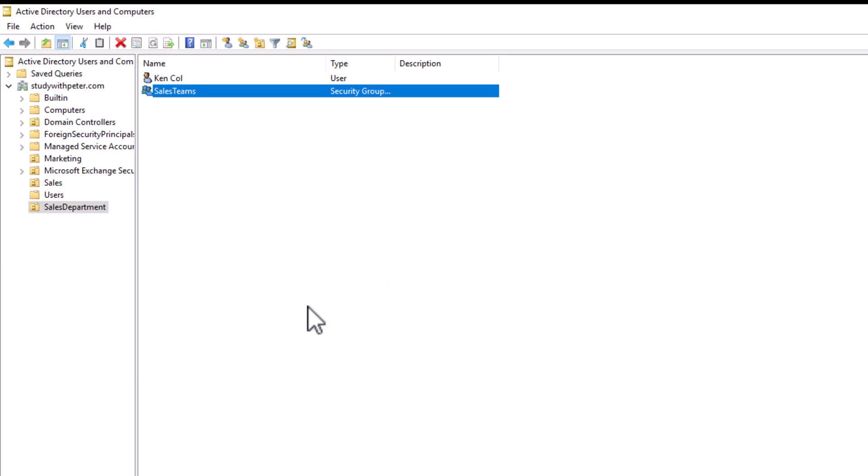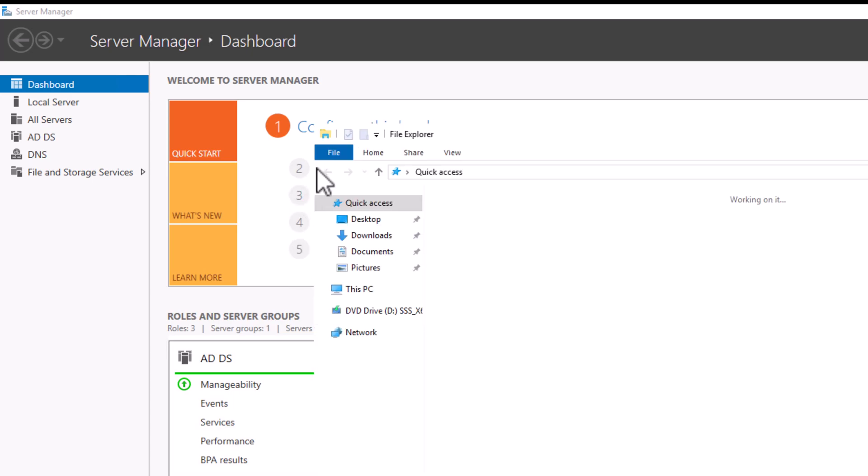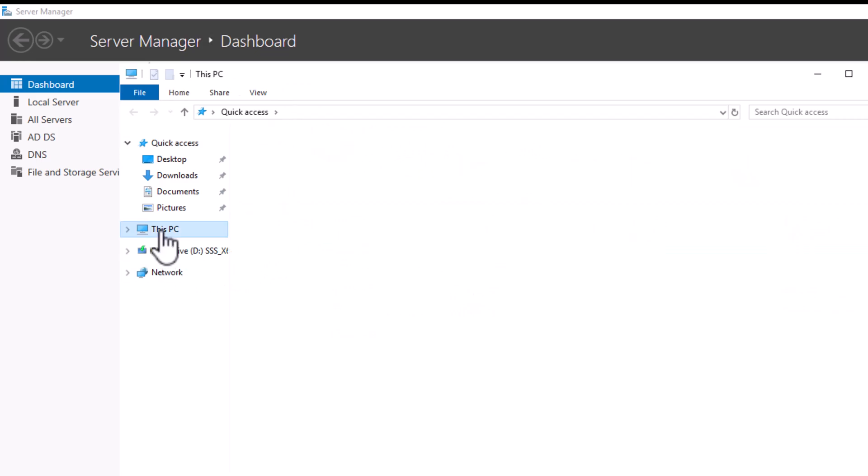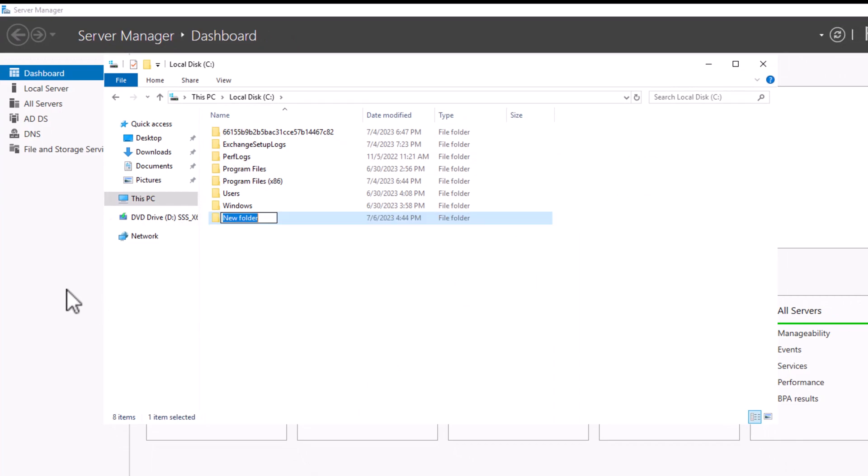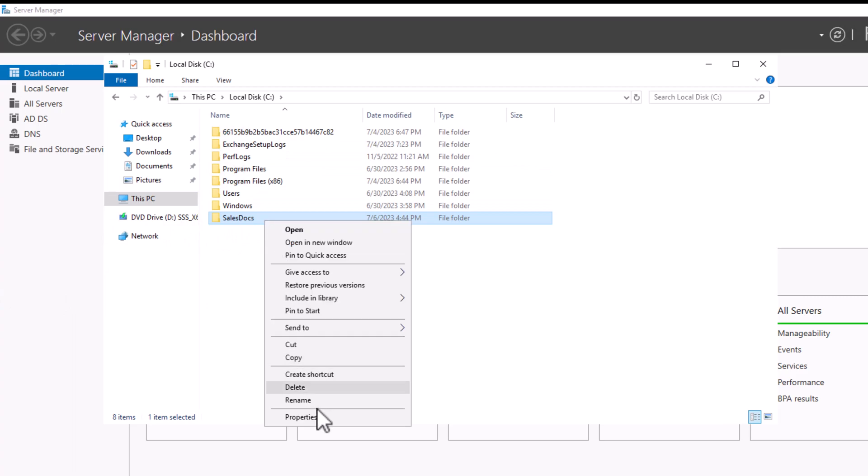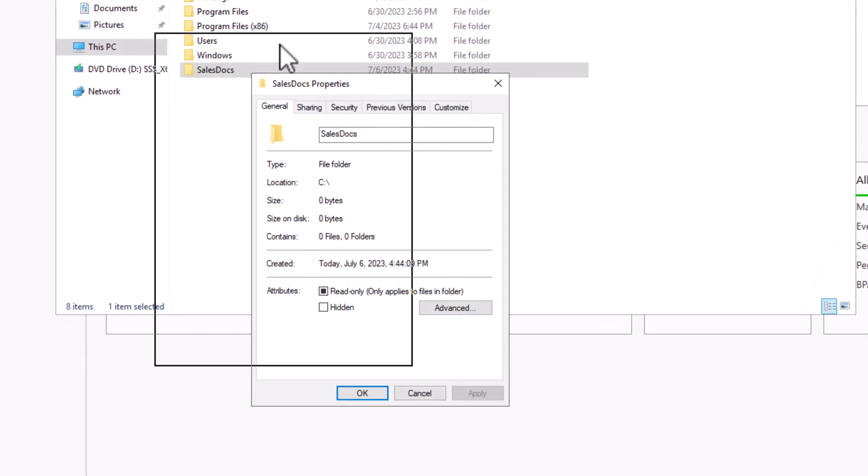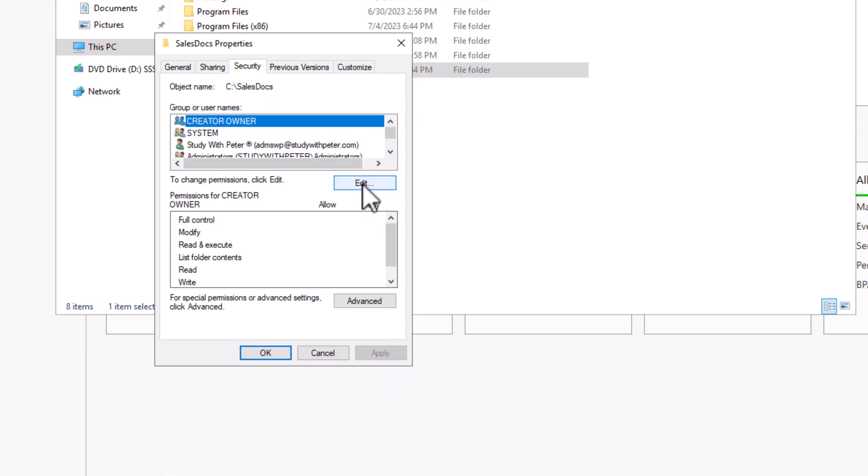So now on task four, let's set up a permission. So let's go ahead and create. I'm going to go to my PC and I will create a folder. Let me call it sales docs. So brilliant. So I will right click on it, I will go to properties. Now I want to go to security tab. I can expand this one, but it's fine.